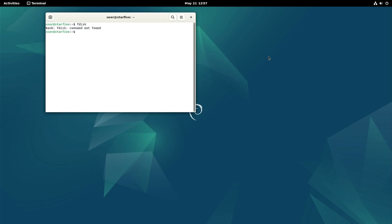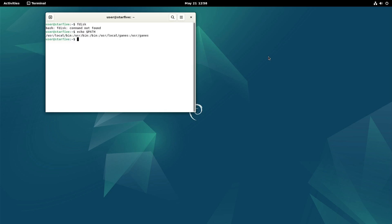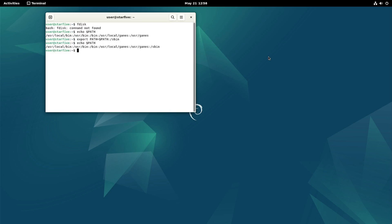So first we'll check what is actually in the path. So here you can see all the directories separated by a colon, and as you can see the sbin is not in there. But you can manually add it. So if we check again, here you can see at the end sbin is in the path.